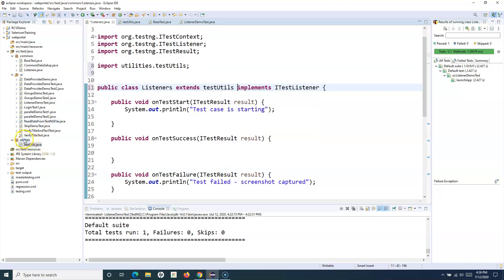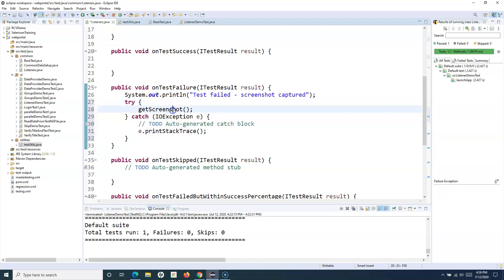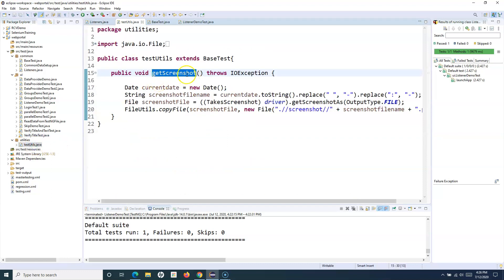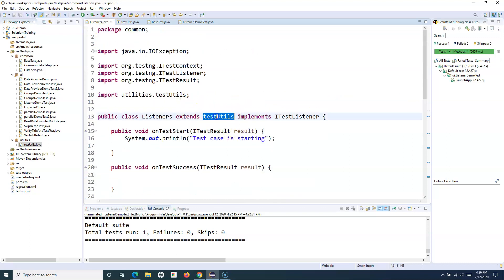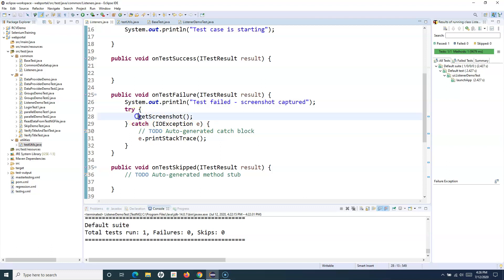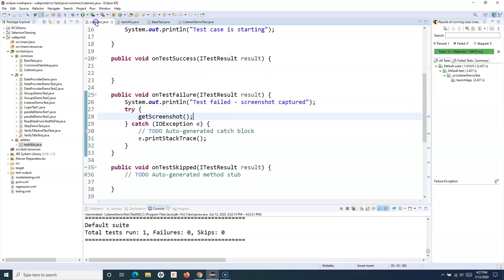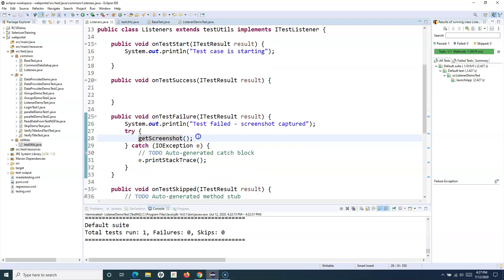Now on test failure, simply call getScreenshot(). Surround it with a try-catch block and the error is gone. Because TestUtils has the getScreenshot method and Listeners extends TestUtils, we can reference any method available in TestUtils. The getScreenshot method will capture the screenshot and store it in a specific location in the project — in a folder named 'screenshot'.